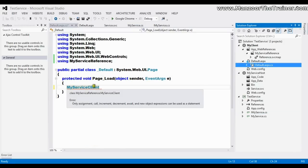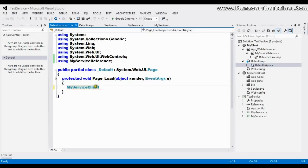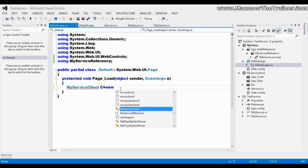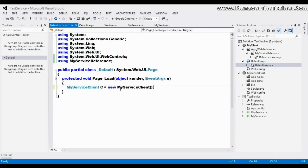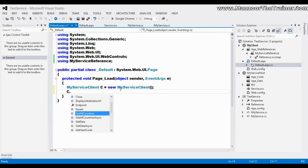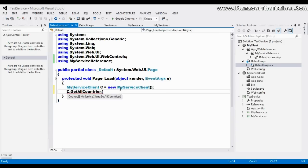C equals to new MyServiceClient. Now say C.GetAllCountries method. I'm calling it. If you observe the return type, it is array of countries.